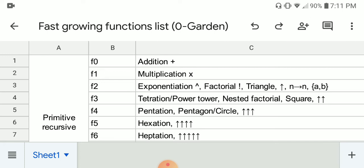F3 corresponds to tetration, or power tower — they are kind of equivalent. We also have the nested factorial function, the square function from the Steinhaus-Moser notation, and the double arrows.